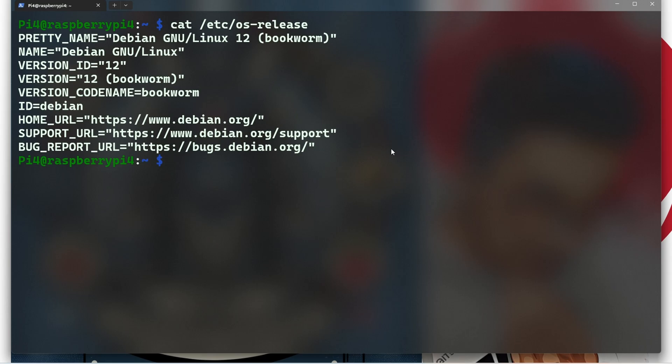I hope this explanation clarifies the output you see in the terminal. If you have any more questions, please feel free to ask. And also please subscribe to my channel. Thank you so much and I'll see you on my next video.